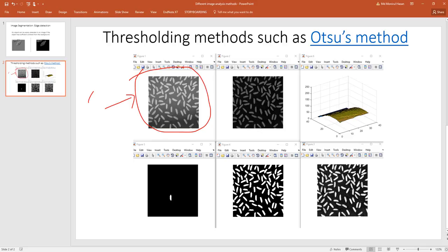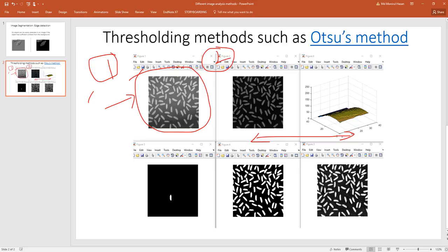The way it works is that, say this is stage 1. In stage 2 you can estimate the background. By subtracting the background you can enhance the image. From image 1 to image 2, background is enhanced.